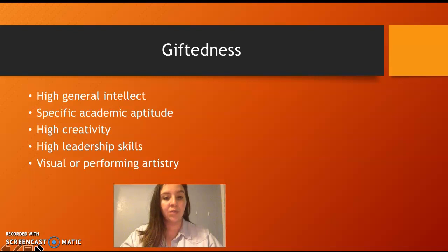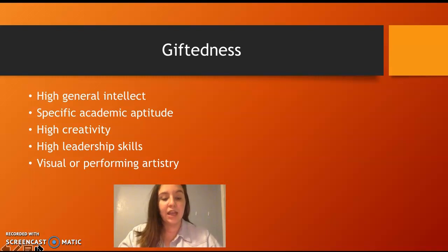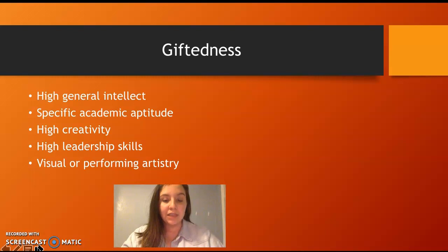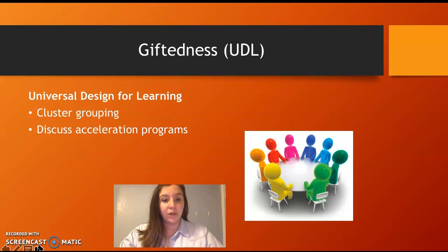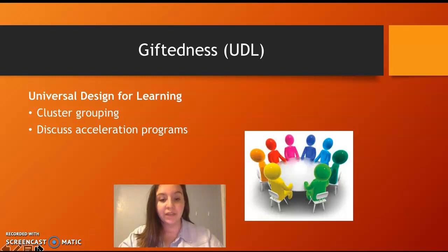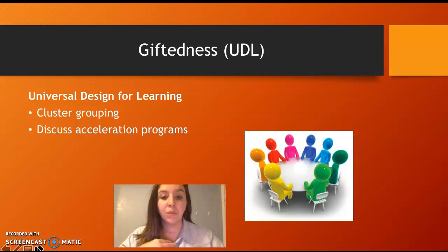Giftedness includes high general intellect, specific academic aptitude, high creativity, high leadership skills, and visual and performing arts. Gifted students may have an IQ well above others, excel at a specific subject like chemistry or music, or be fluent in another language. For universal design for learning, cluster grouping groups gifted students together for higher-level, more accelerated projects so they can brainstorm and bounce ideas off each other. Acceleration programs can include taking an honors course, a higher-level class, or even skipping a grade.